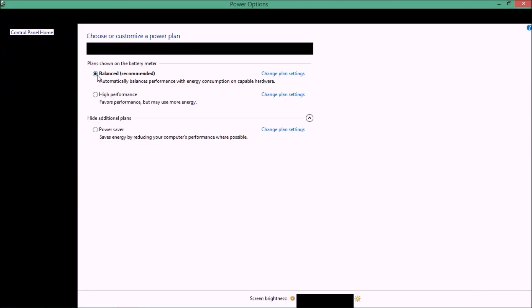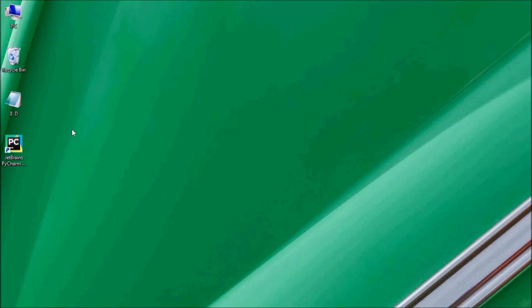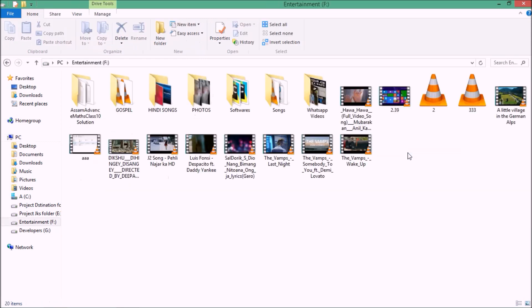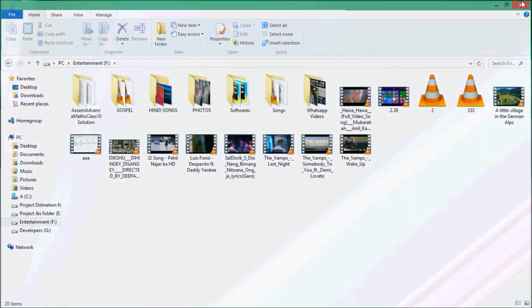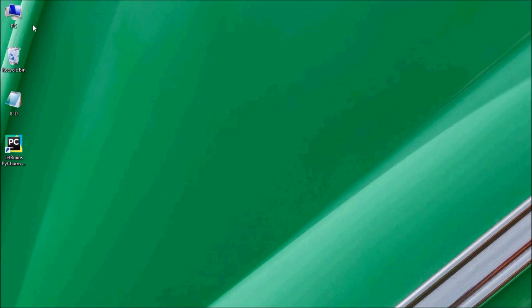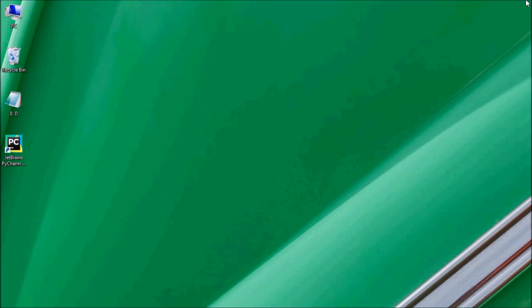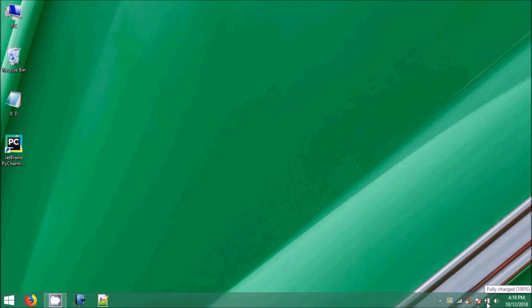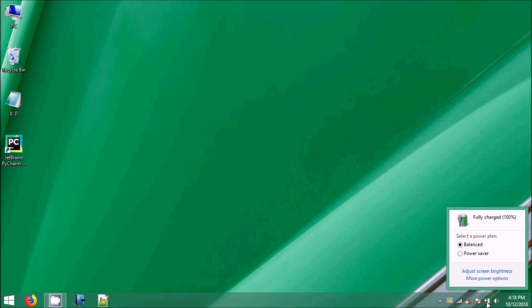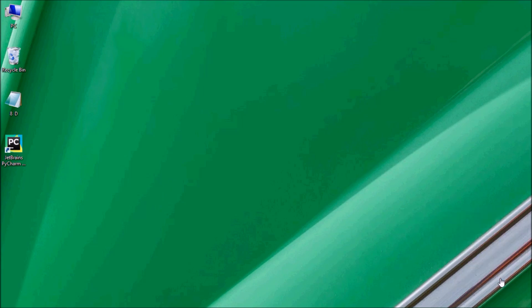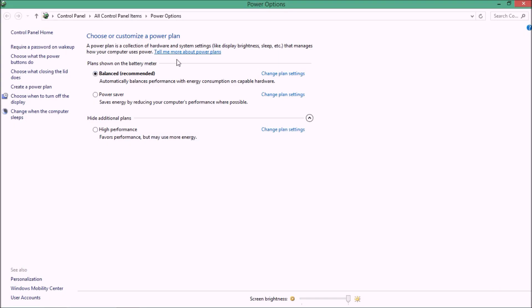Now, if you have the Power Option, you can open the Control Panel and open Power Options. If you have the battery option, you can click on more power options. If you have the Power Option, you can open it and choose High Performance and Power Balance.